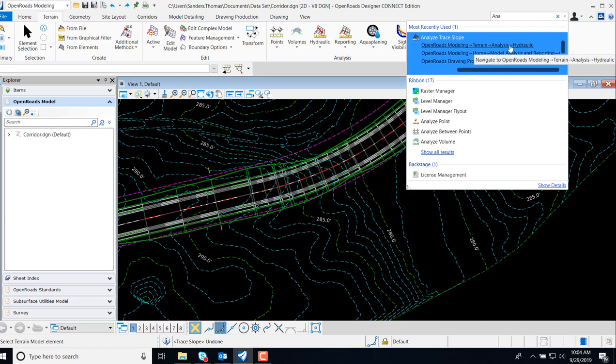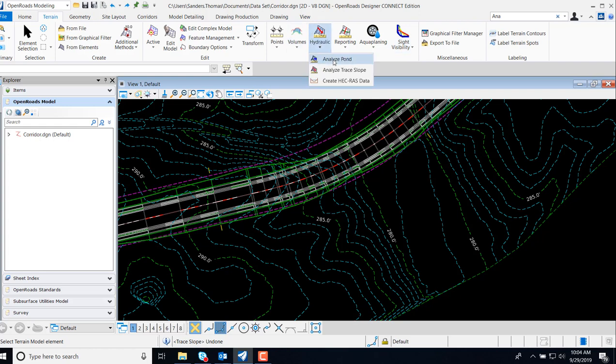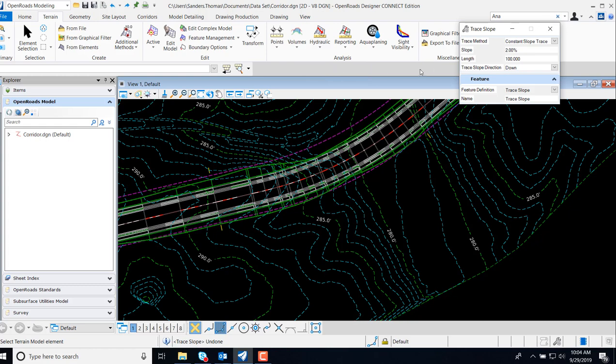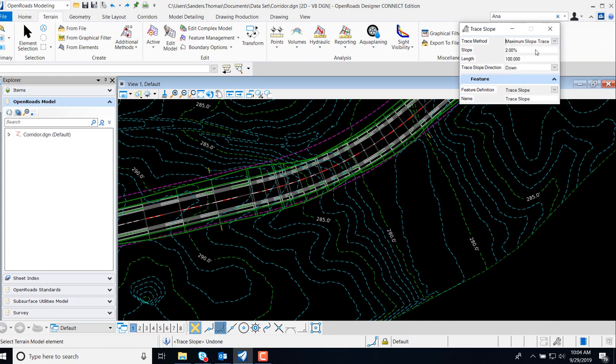I'm going to access by way of terrain. I'm going to select Hydraulic and Analog Trace. The first option here is the Trace Method. We have both Maximum Slope Trace and Constant Slope Trace. I'm going to select Maximum Slope Trace.